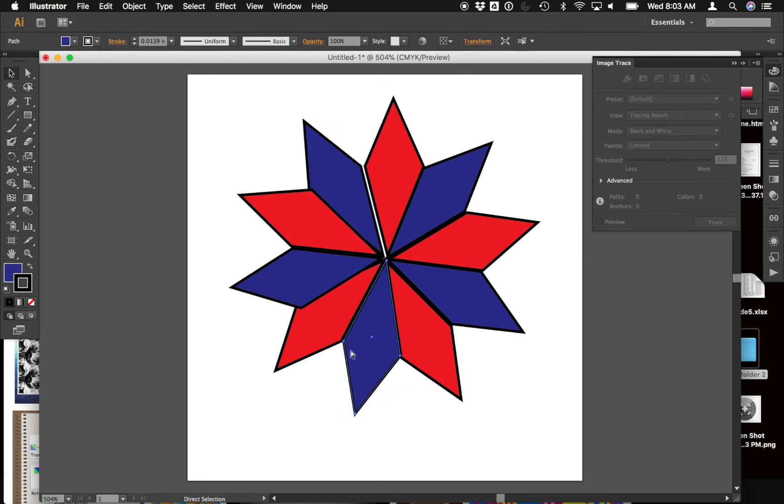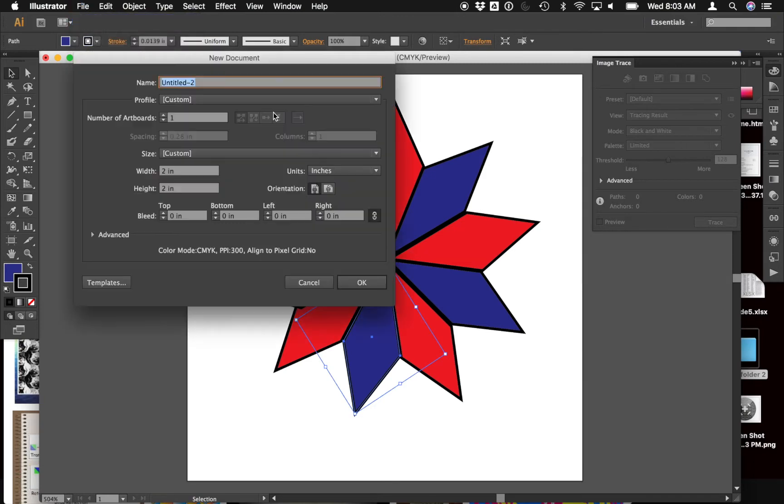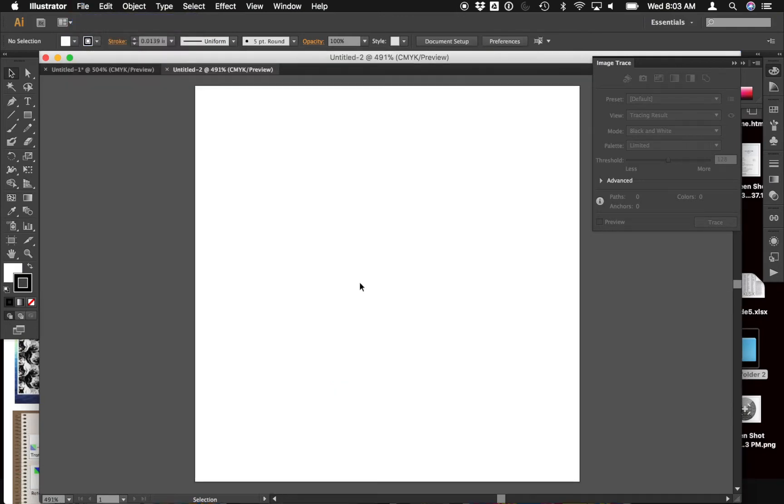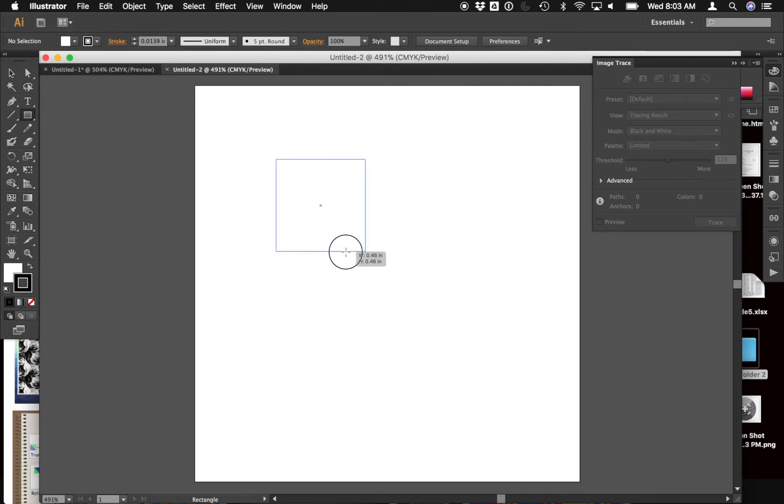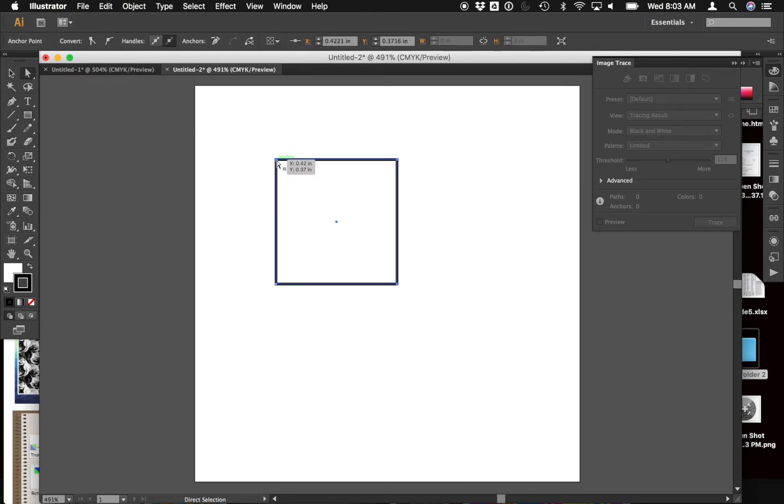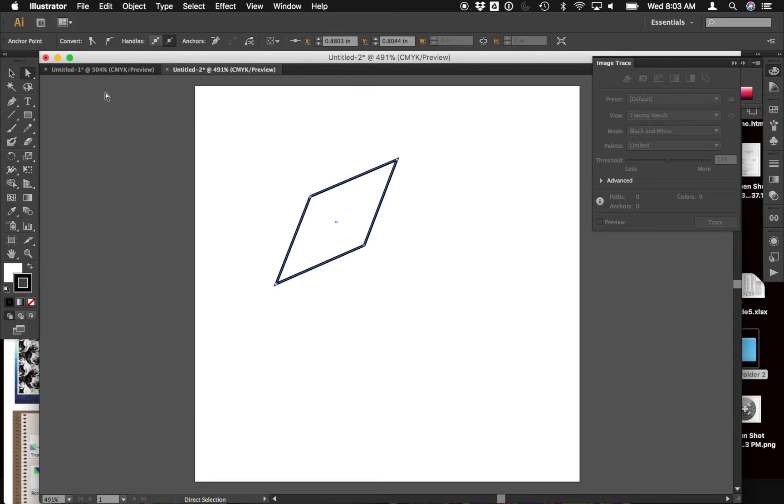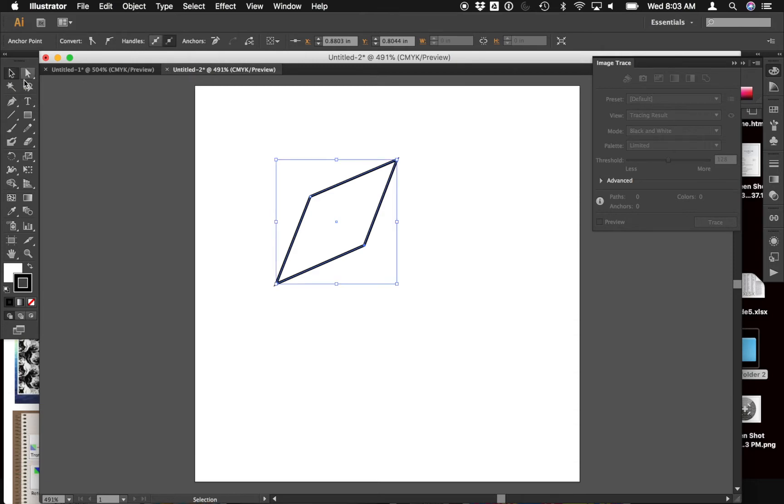So what I might do in Adobe Illustrator is start with a simple shape. I might make sure it's a square by holding shift while I draw it, and if you remember from last year, you can manipulate the anchor points of these shapes with the white arrow. The white arrow is the direct selection tool, and so you might make a shape something like this or one like the one you've hand drawn.